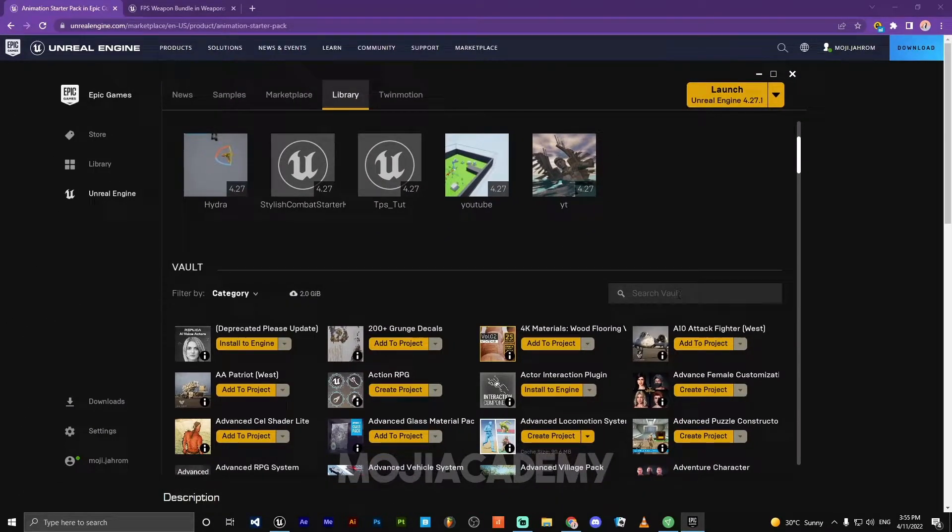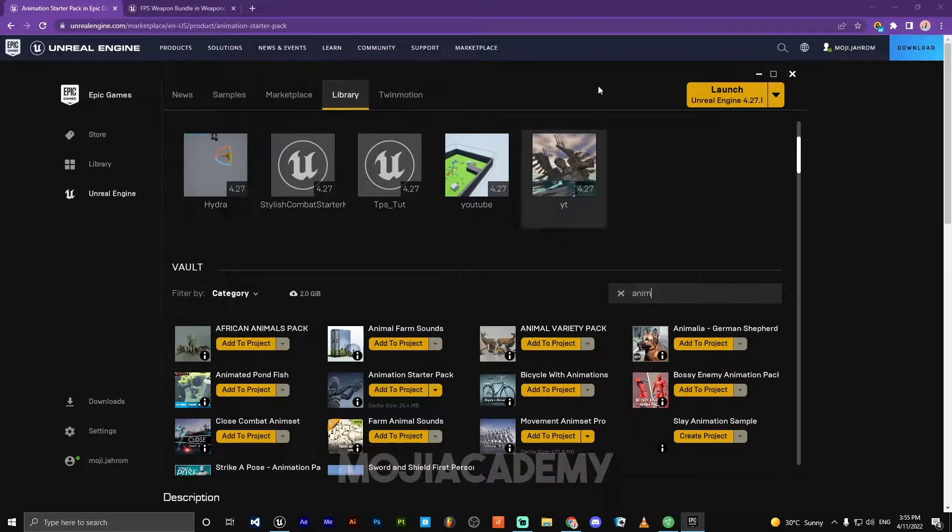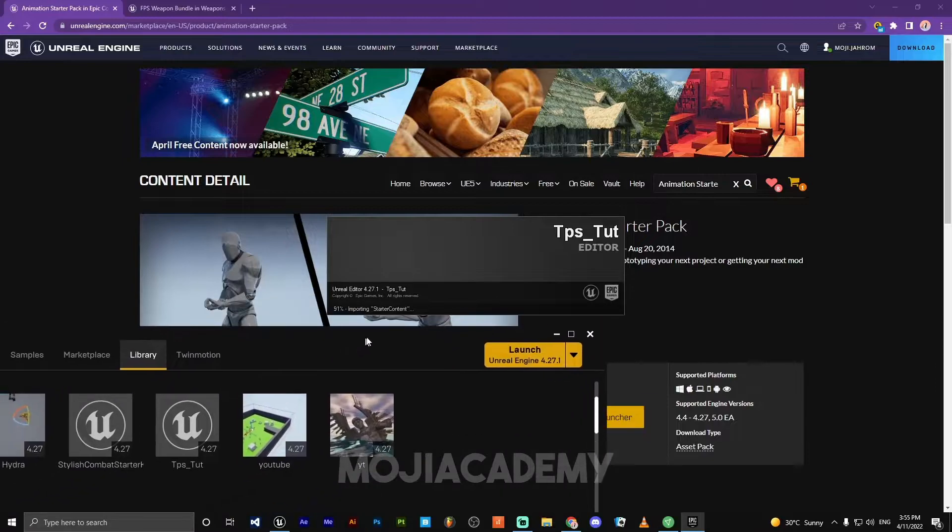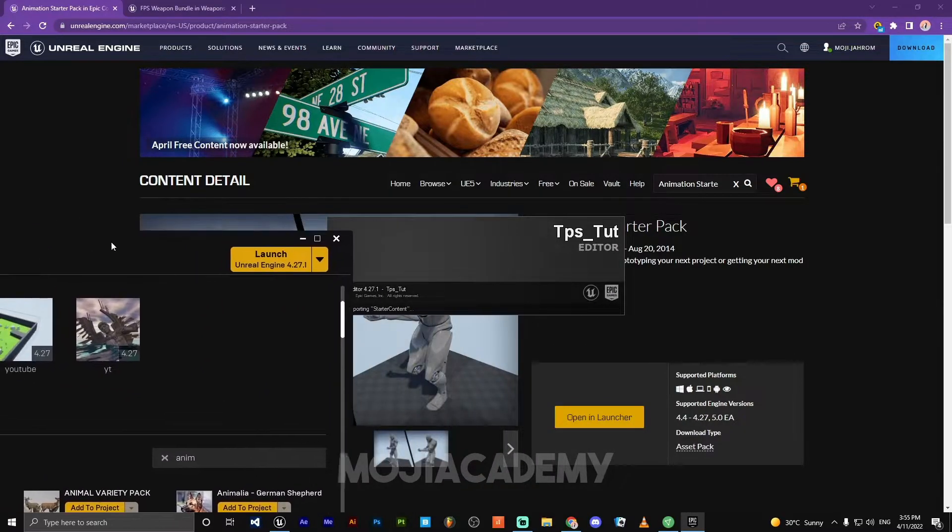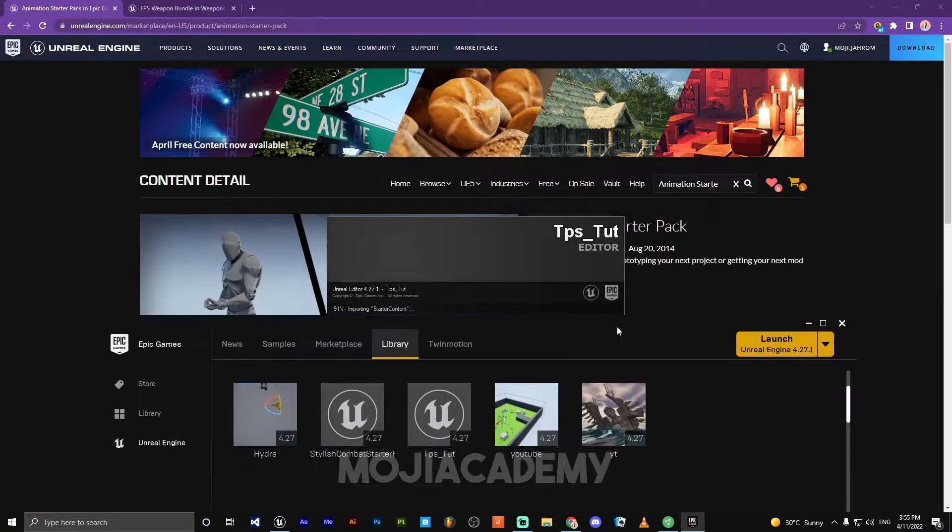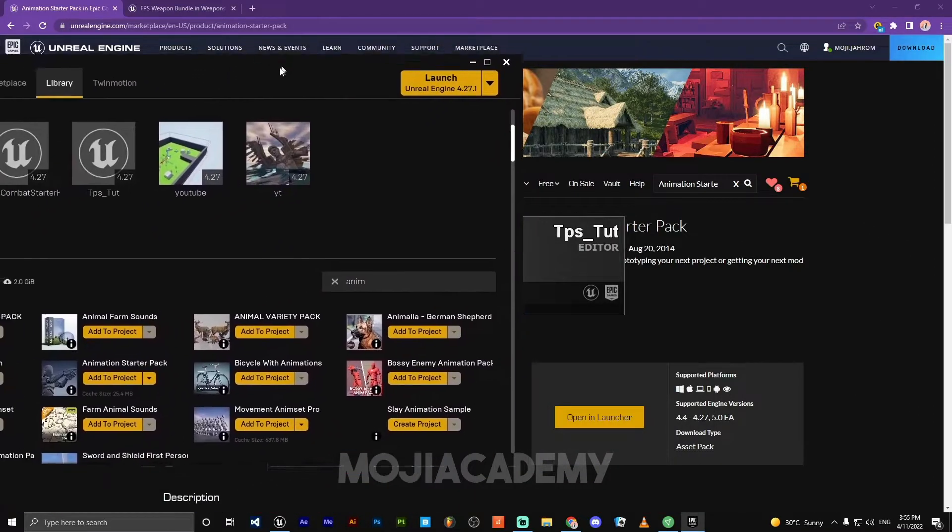I'm going to search for the animation starter pack. My computer is a little bit slow, so forgive me guys.